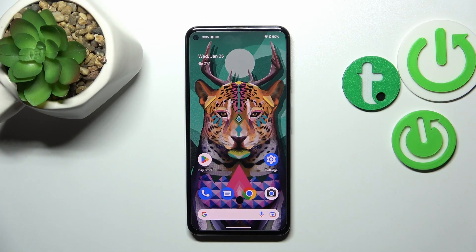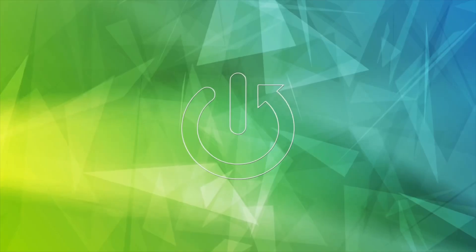Hi everyone! In front of me I've got Google Pixel 5a and let me share with you how to activate automatic system updates on this device.